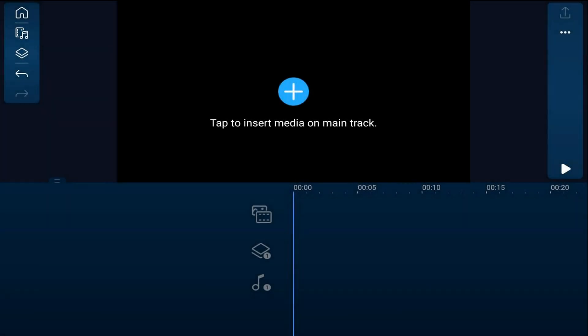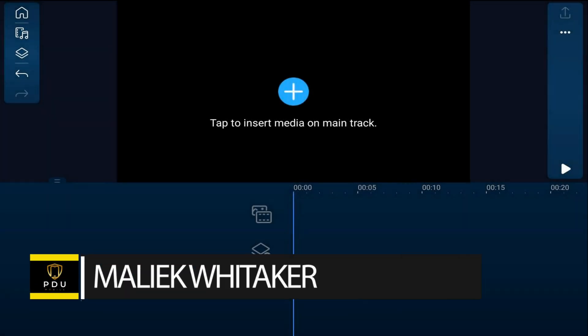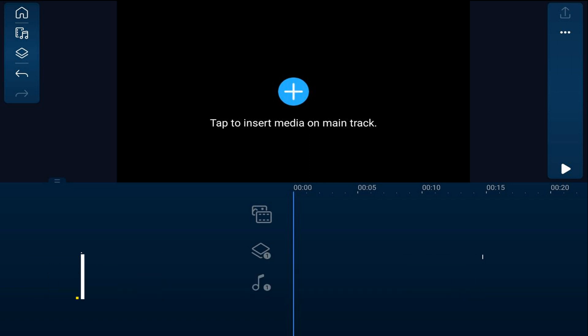I'm going to teach you how to make a cinematic title animation using PowerDirector Mobile video editor app. Let's animate some text. We'll start off by placing a black color board onto the main track to use it as a background.